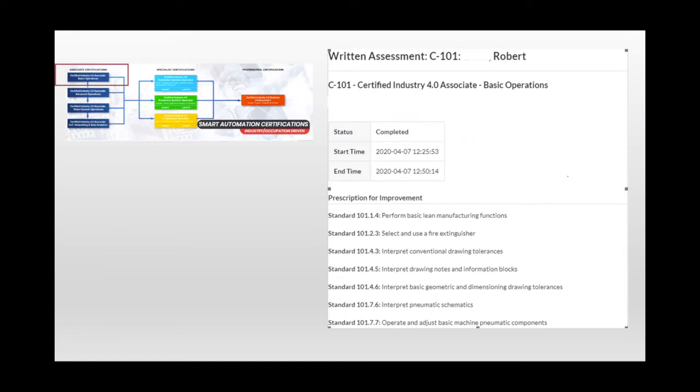some things related to blueprints and drawings, conventional drawing tolerances, information blocks, GD and T, interpreting pneumatic schematics, and then operating and adjusting a basic machine pneumatic component.